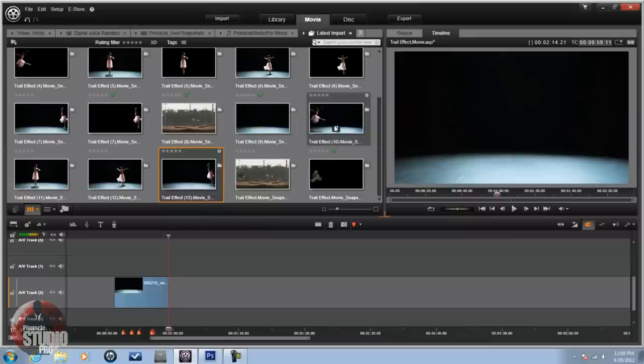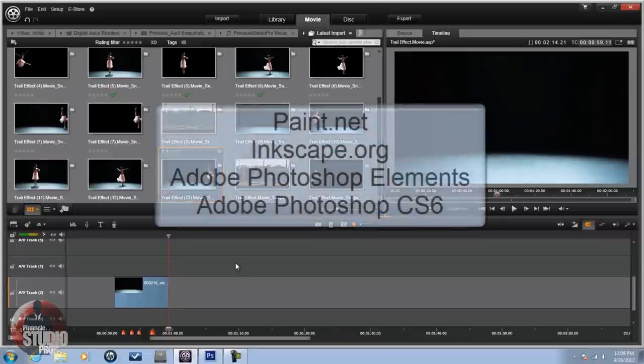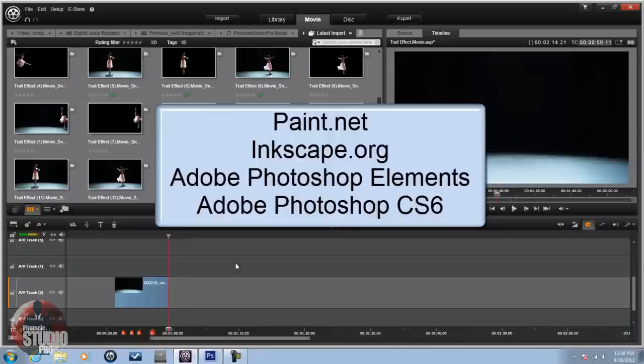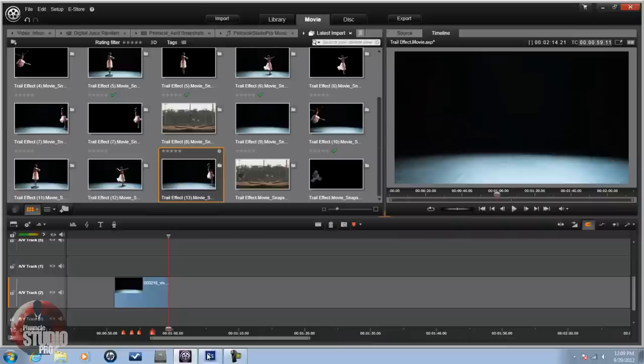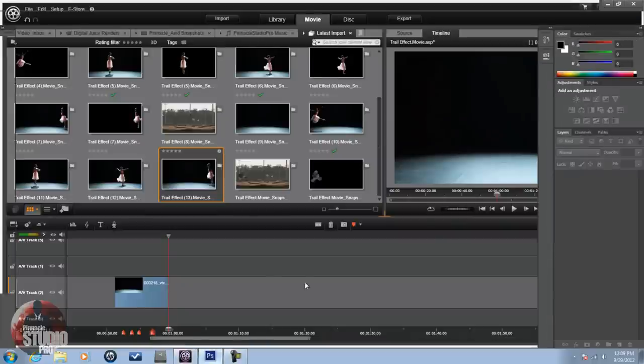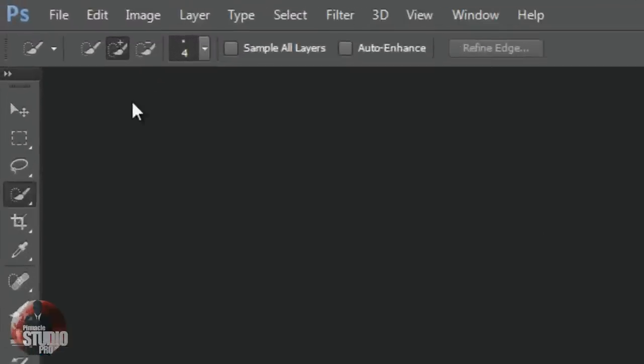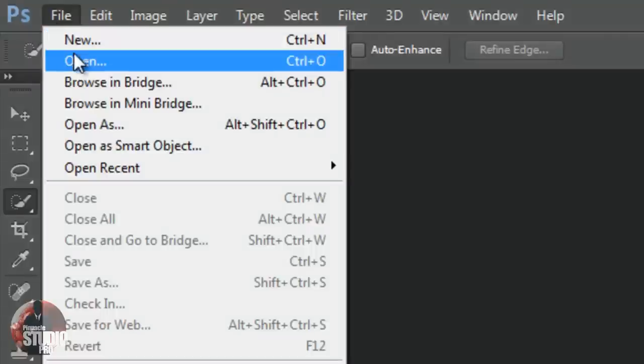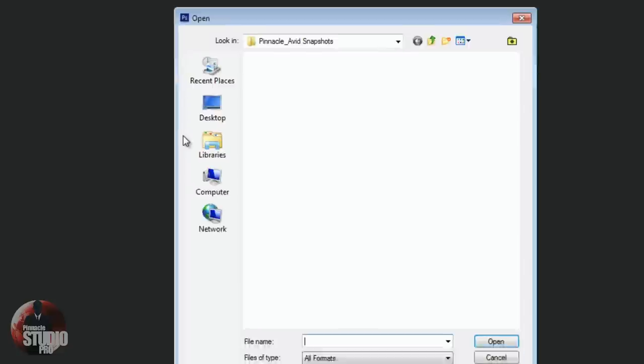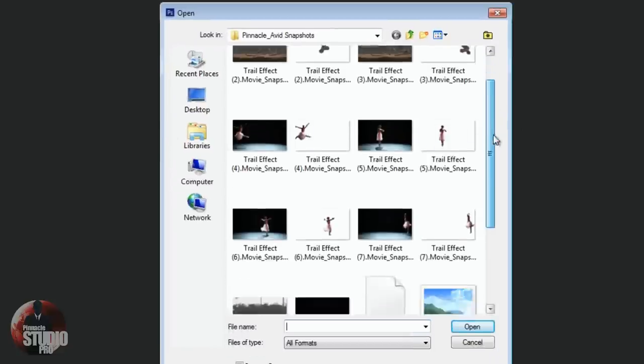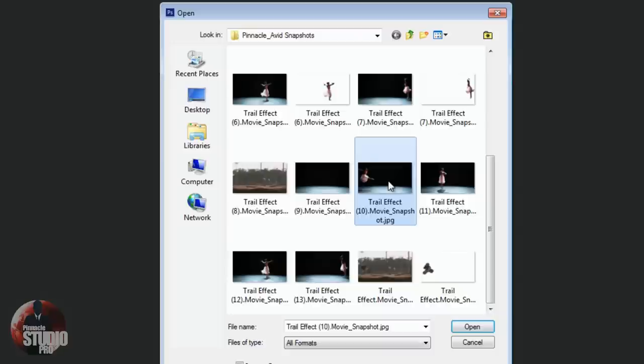All right. So now that I have my images, I need to make them into transparent background images. So I need to remove the background from these. You can use programs like paint.net, Inkscape, you can use Adobe Photoshop Elements with the magic extractor, or you can use Adobe Photoshop. And I'm going to use Adobe Photoshop. So what I'm going to do is I'm going to open up Photoshop. I'm going to go to File, Open, and I'm going to find the image that I made. Let's go with this one here. I'm going to open it.